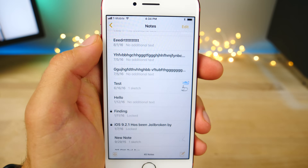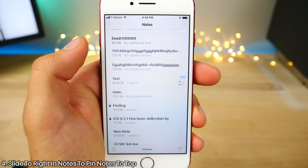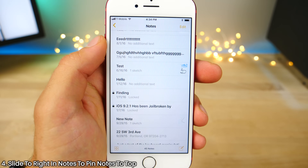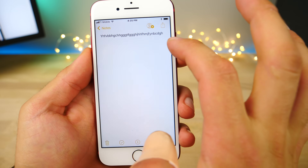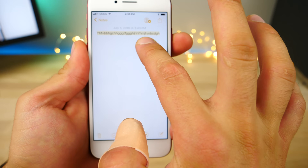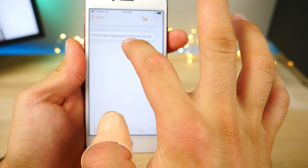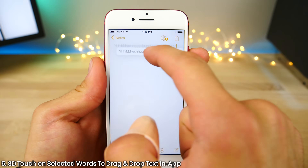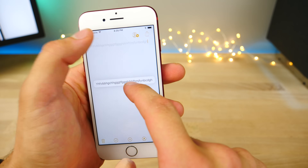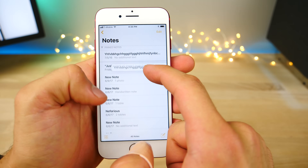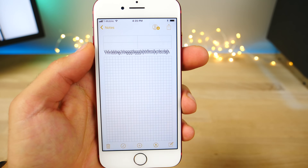In the notes application — one I didn't share in the last video — you can now slide to the right to pin individual notes to the very top. This feature just continues to get better and better. More people are finding that drag and drop is implemented almost everywhere within iOS. Get a word with 3D touch on it and you can drag it around and include it in other areas of the application — just going into a new note and dropping it right there.